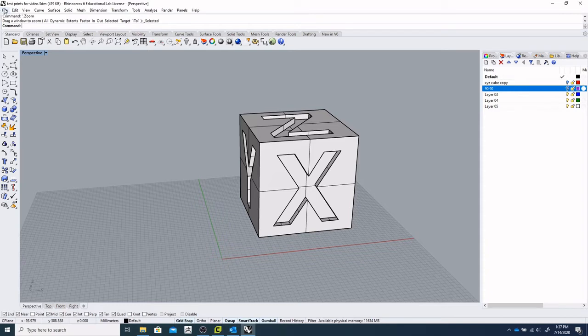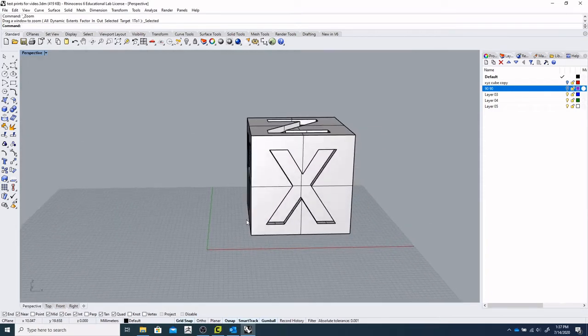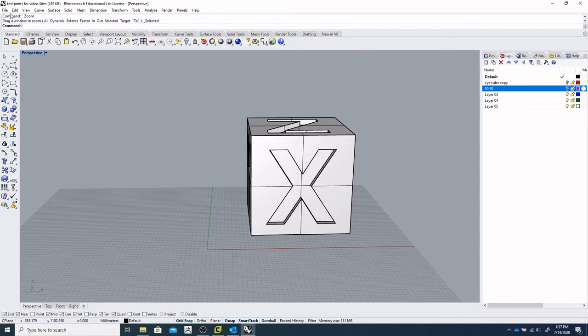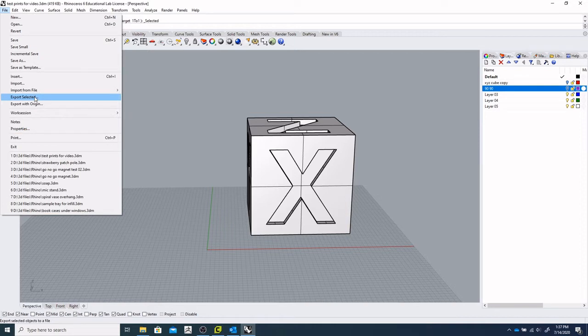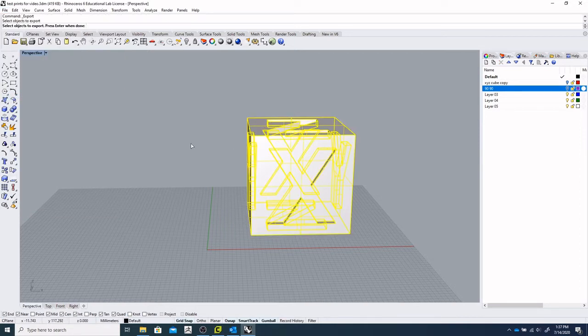So first thing we'll do as usual, we'll start with this calibration cube and we'll check our units are in millimeters. So we'll take that file and we will export it. Select that, hit enter.